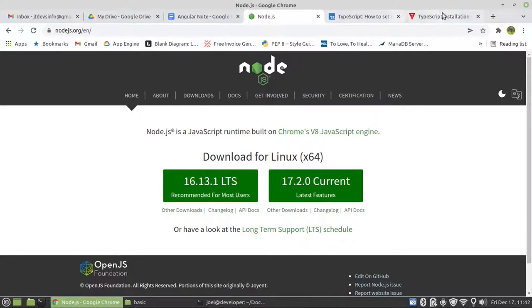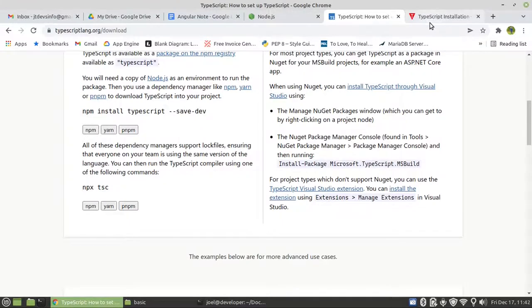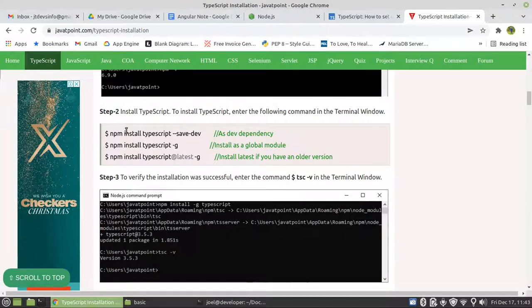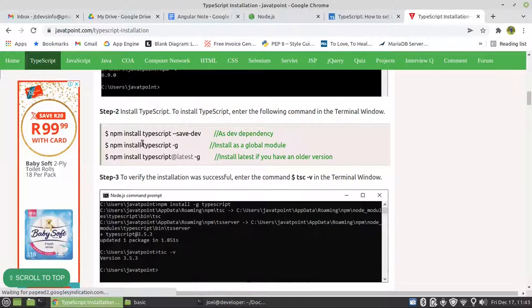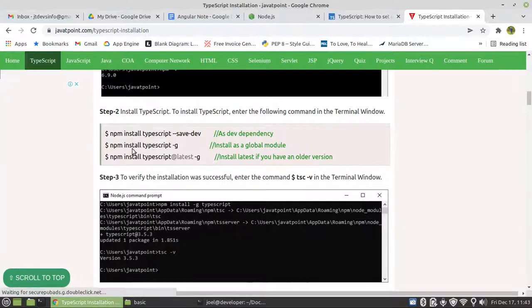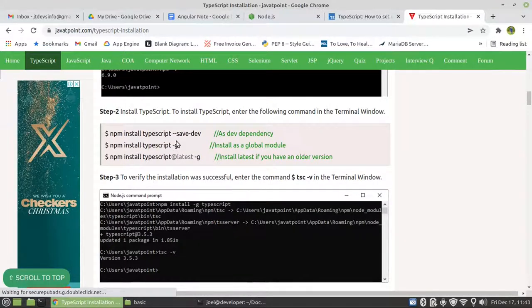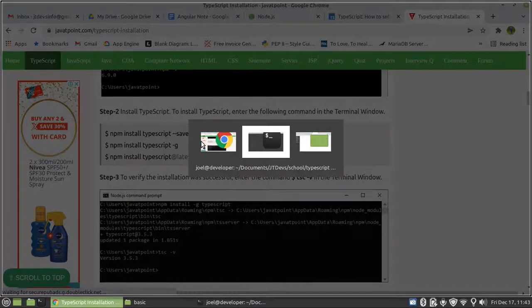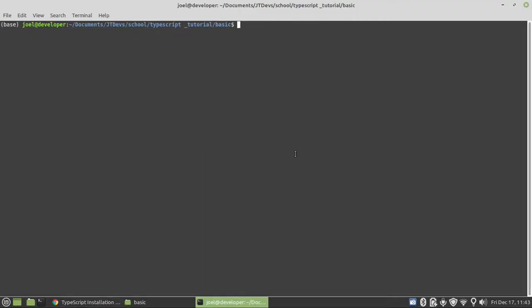Now let's install TypeScript. You can go to the TypeScript website. If you use dash G, it means it's going to install it globally on your system. I don't want to install it globally. Since we're focusing on a TypeScript lesson, we have to install it — we say npm install TypeScript.